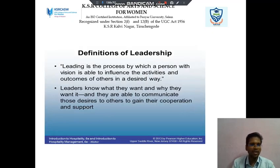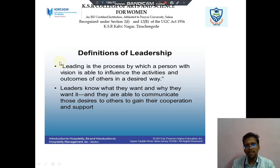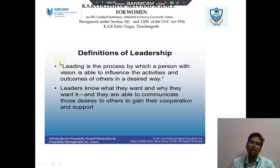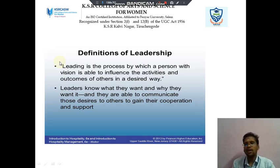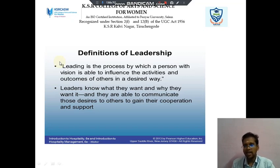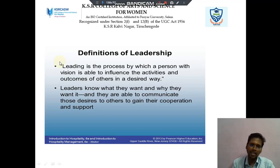Next we discuss about Leadership. It is a process by which a person with vision is able to influence the activities and outcomes of others in a desired way. Leaders know what they want and why they want it, and they are able to communicate those desires to others to gain their cooperation and support.